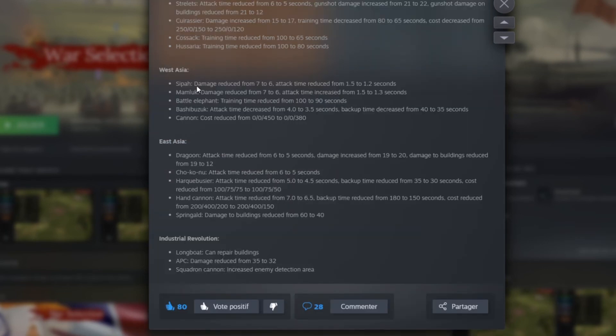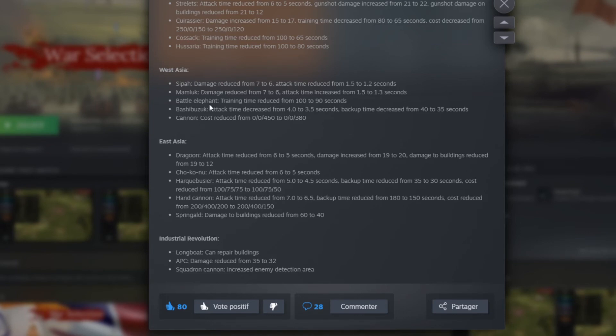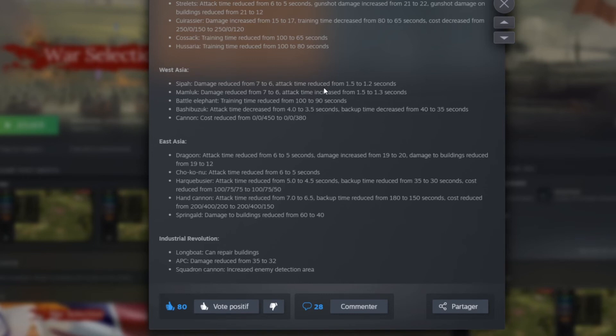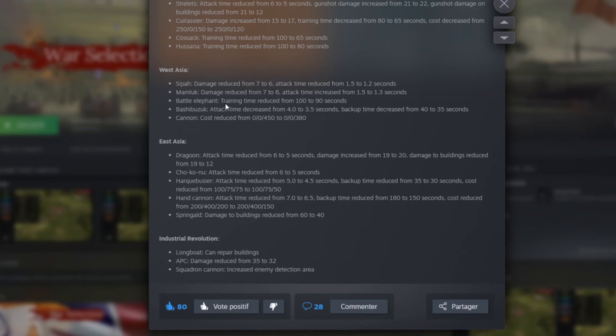West Asia now. We have the Sipahi. Damage reduced from 7 to 6. Attack time reduced from 1.5 to 1.2 seconds. Mamluk damage reduced from 7 to 6. Time increased from 1.5 to 1.3. Actually that's the time decreased. So they will attack a little bit faster as I can understand, but they reduce the damage they do. Now Elephant. Training time for Elephant reduced from 100 to 90 seconds. I love it because I'm a big fan of Elephant. And I find it took like an eternity to spawn them.